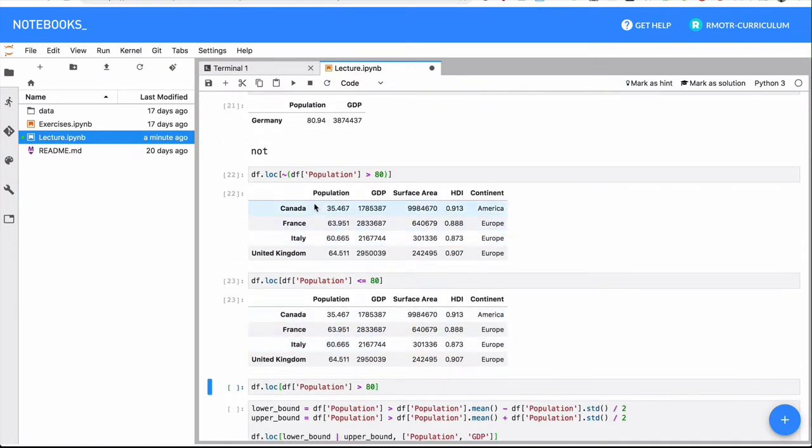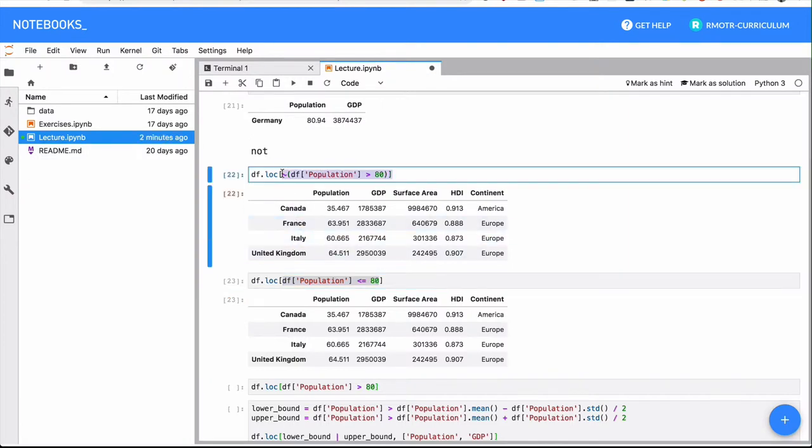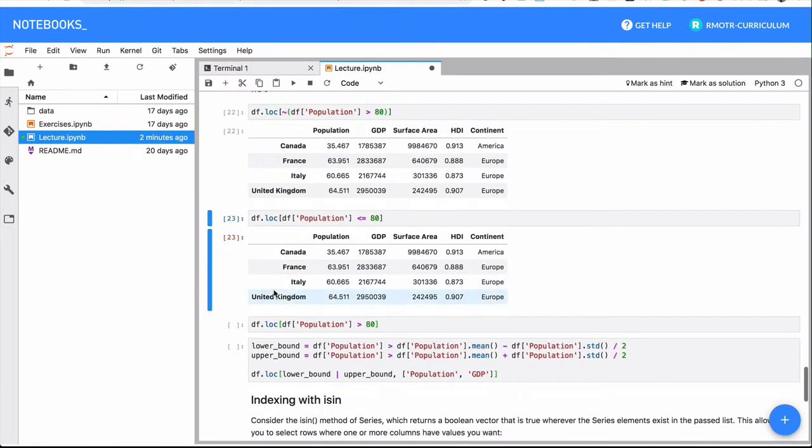It's similar to saying all the countries that have less or equal to 80 million inhabitants. So these are the same results: Canada, France, Italy, and the United Kingdom. And again, the condition is the same, is less or equals to 80, or not greater than 80. So these two conditions are completely equivalent.